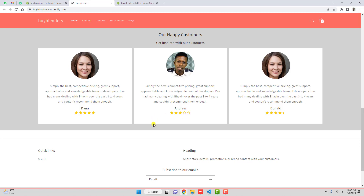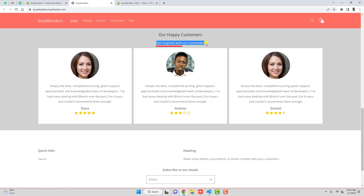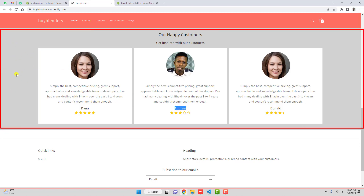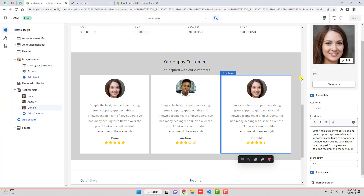For example, 3 stars — all 3 will be filled and the other 2 remaining will be empty. This way you can actually customize. Other than that, if you want to hide the image you can also do that. If you hide the subtitle you can also make it hidden. If you wanted to remove the name you can also do that. You can also change the background color of this testimonial section. So let me show you the settings first of all.